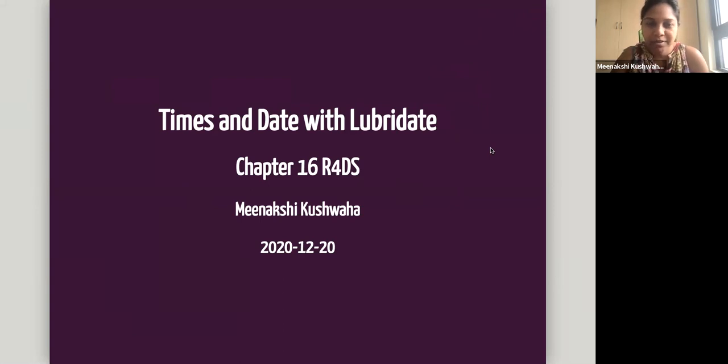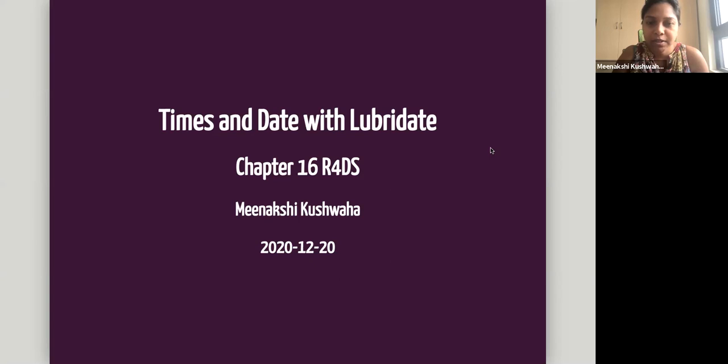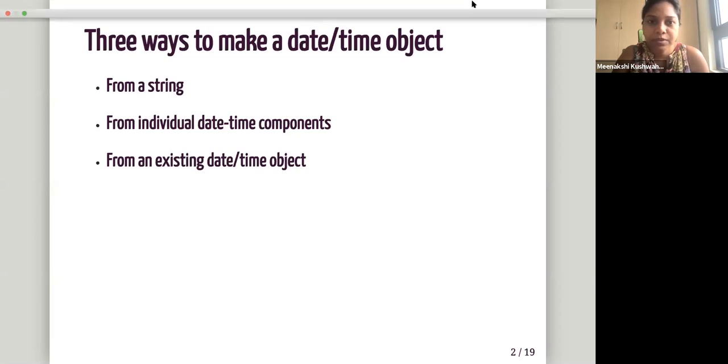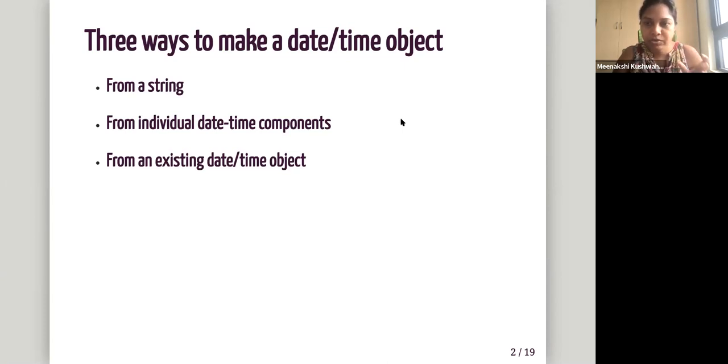So this chapter is based on the package library date, which helps, just like following tidyverse principles, and facilitates working with date and times. The first part is how to make a date time object. It can be made in three ways: either from a string, or from a full string, or from individual date time components.